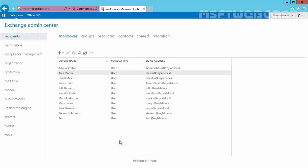You can configure the limit so it issues a warning when it approaches its limit, so it stops receiving email at a limit, and you can specify how long deleted items are kept inside the mailbox database.